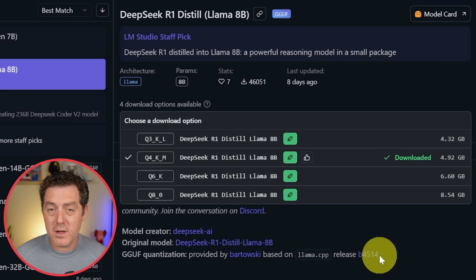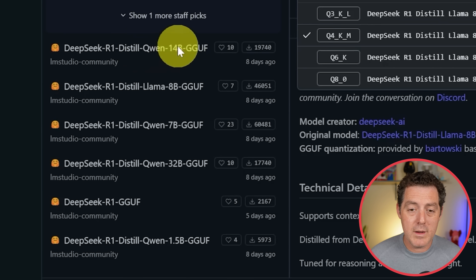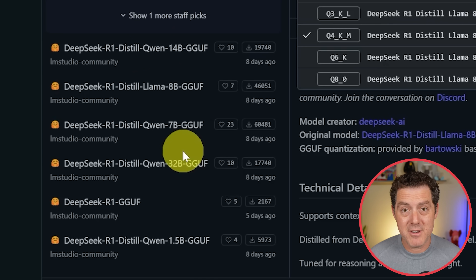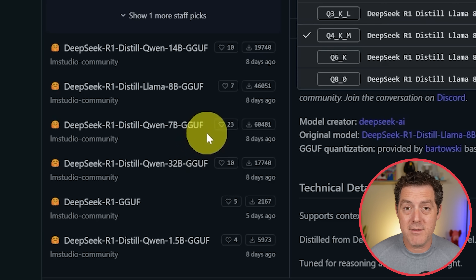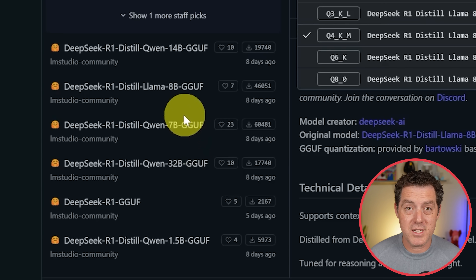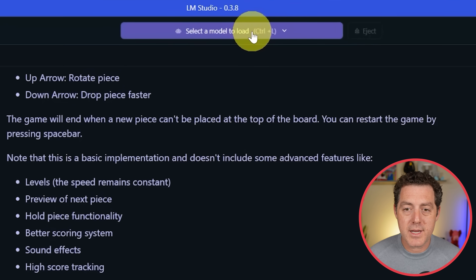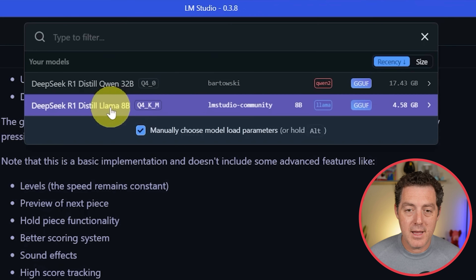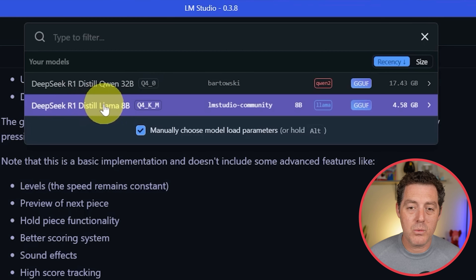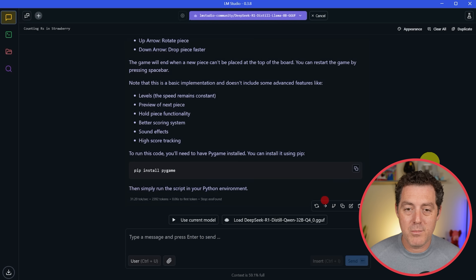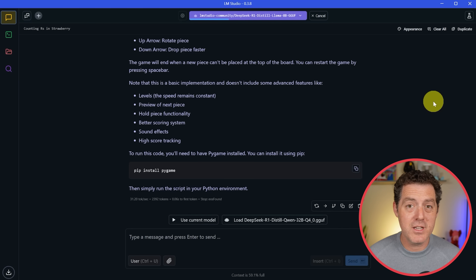There are also other versions if you have beefier GPUs — the Distill Qwen 14B, 32B, and the Llama 70B Distill. You can download any of them as long as you can run them on your machine. Once you've downloaded it, click 'Select a Model,' then select DeepSeek R1 Distill 8B, click on it, then Load Model. It's going to load right now and then you're pretty much good to go.